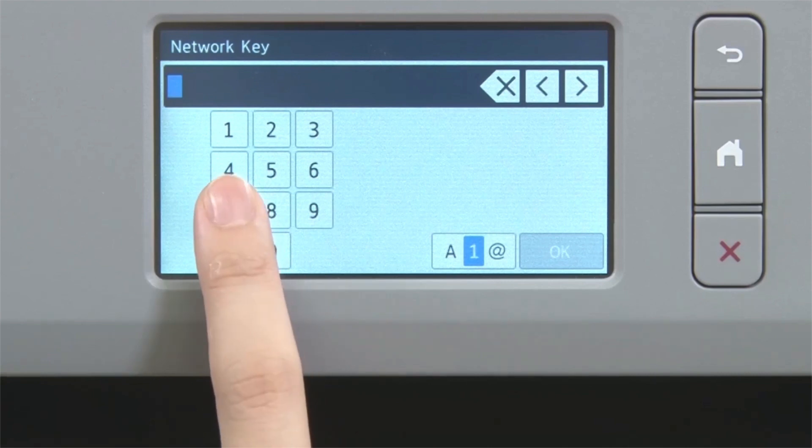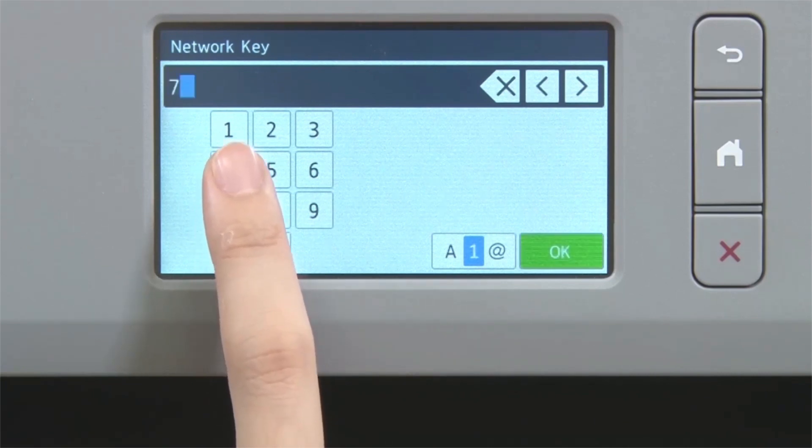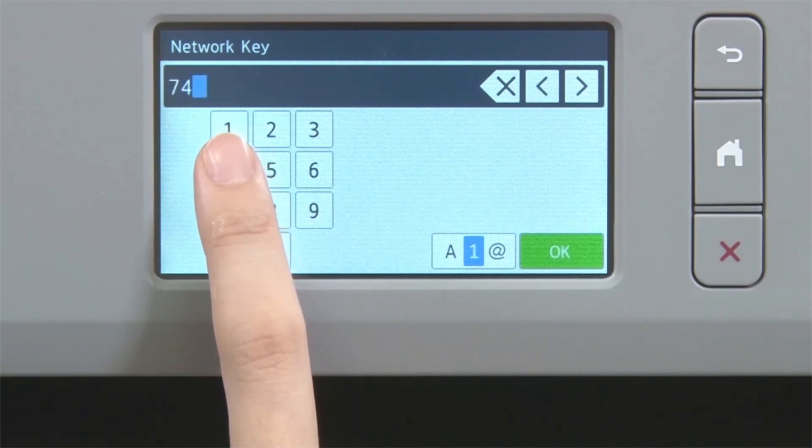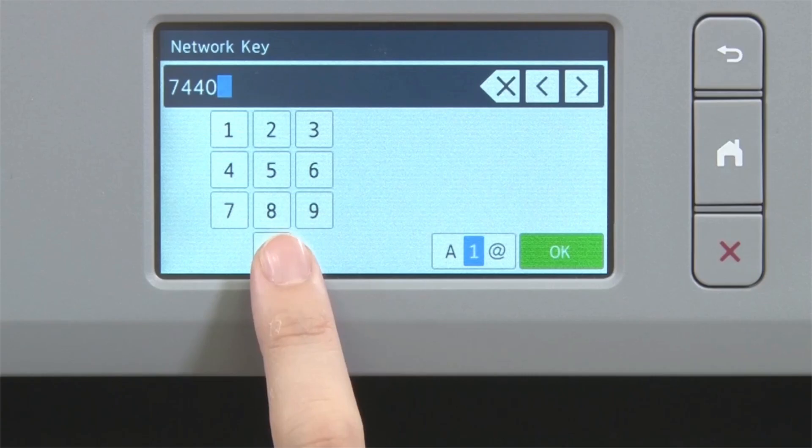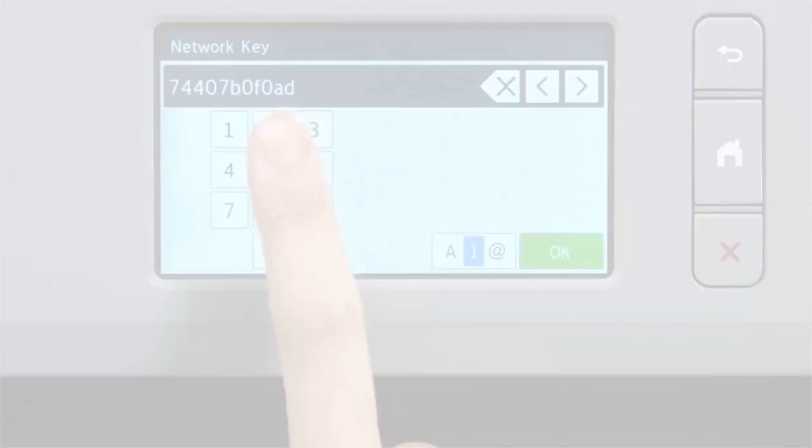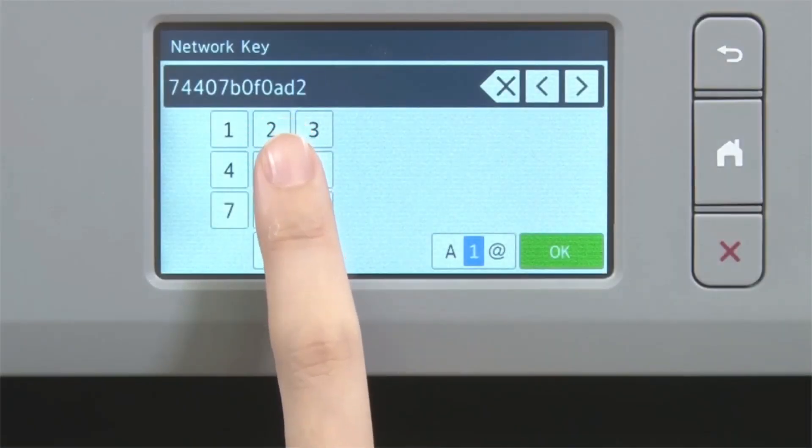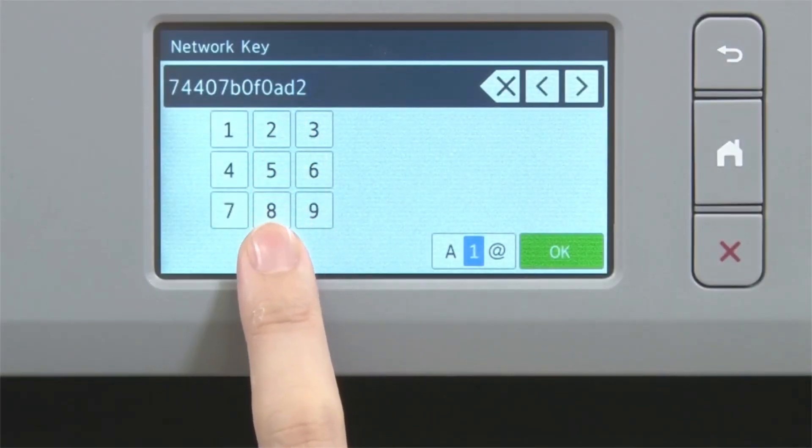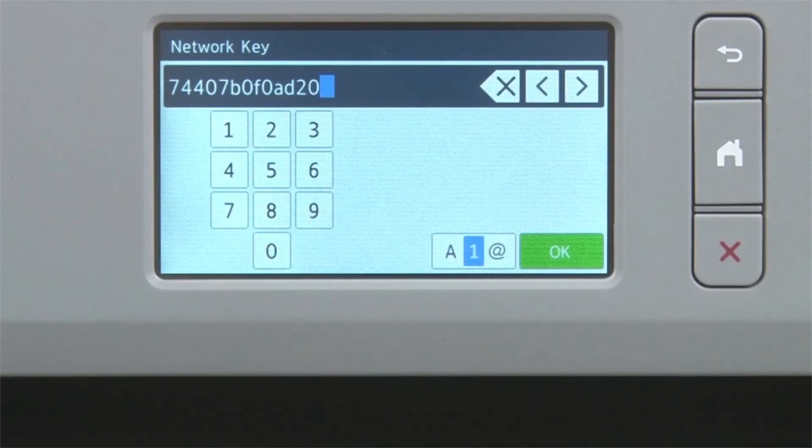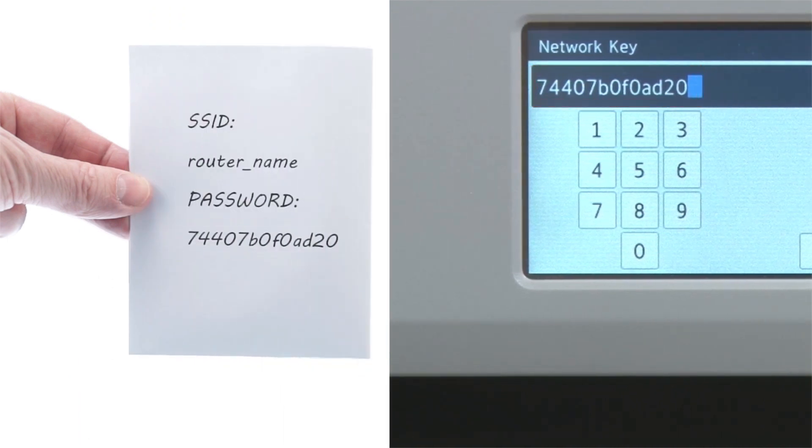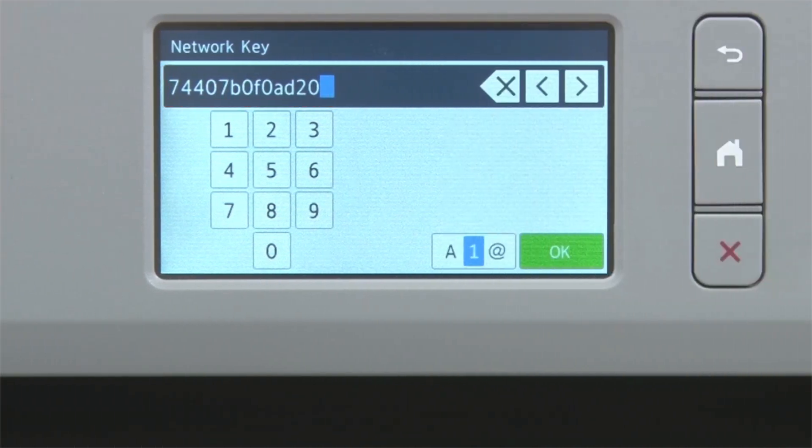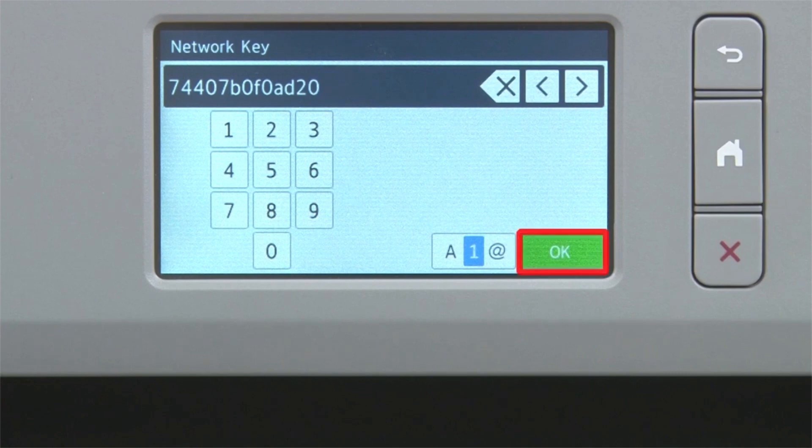Enter your network key using the touch screen. Confirm that your network key is correct and press OK.